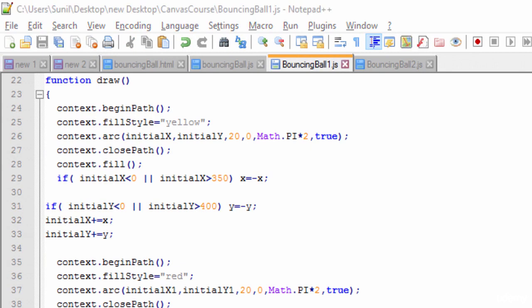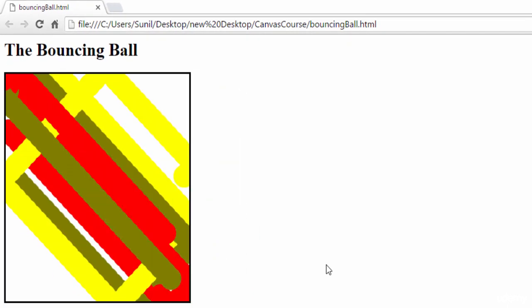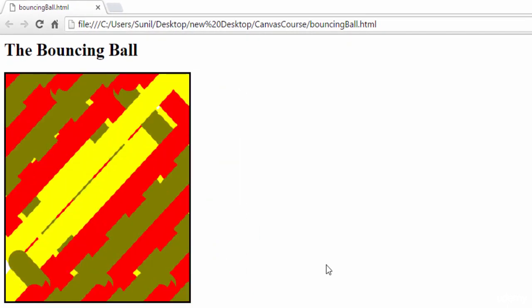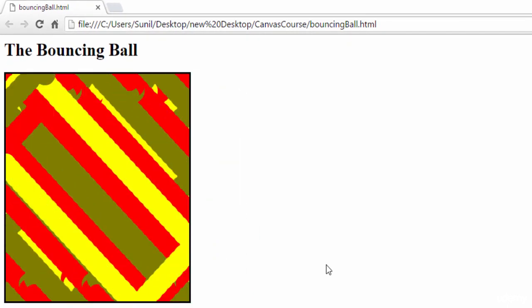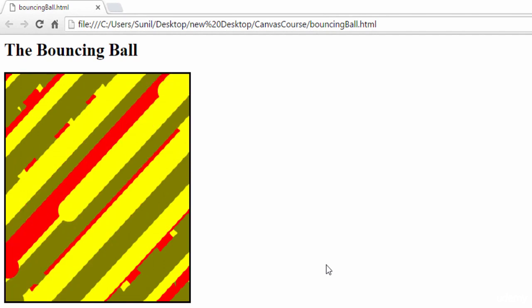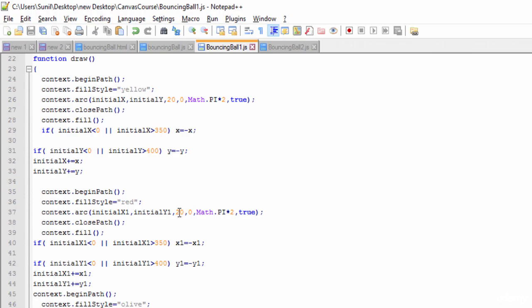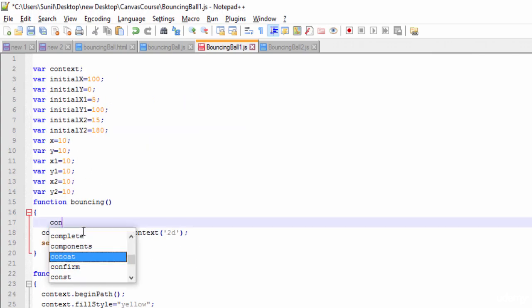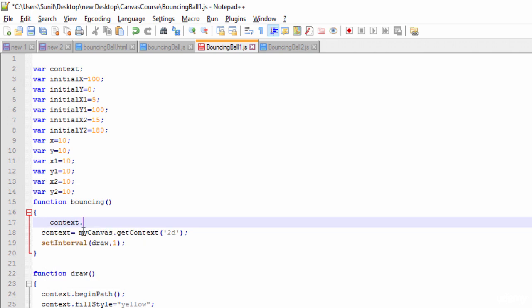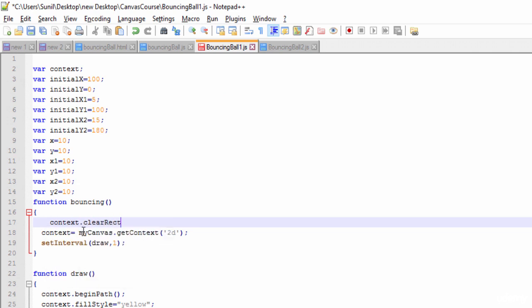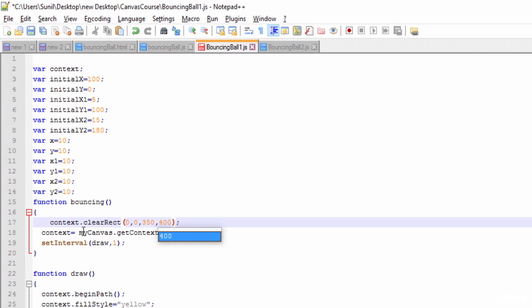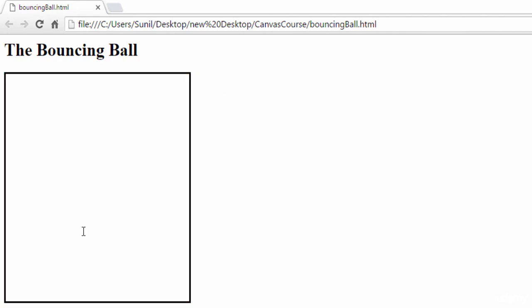So let's see how this logic is coming. See here, now we are seeing three balls are moving. If I put here context dot clear rect and if I put 0, 0, 350, 400, then we'll see the three one.